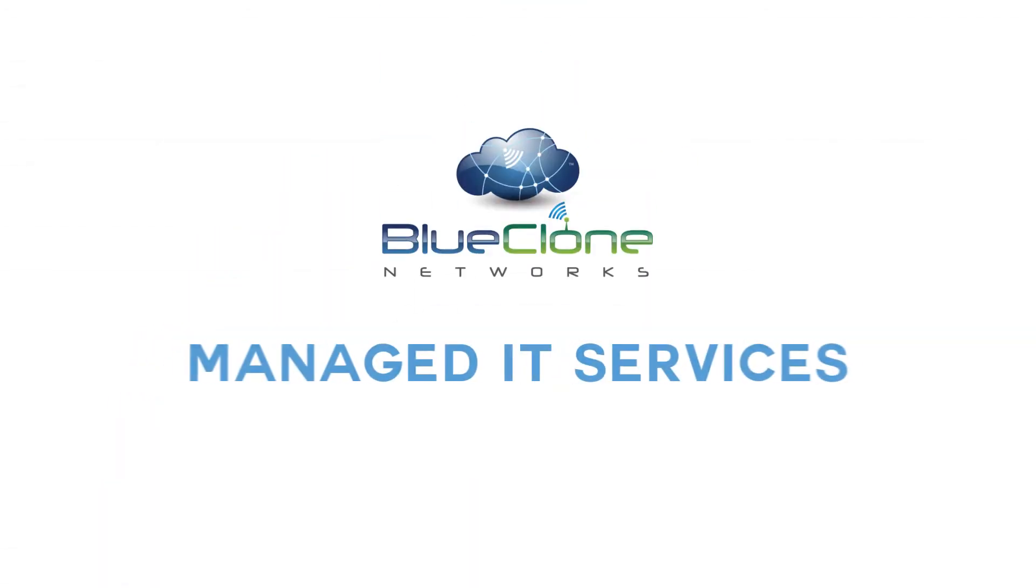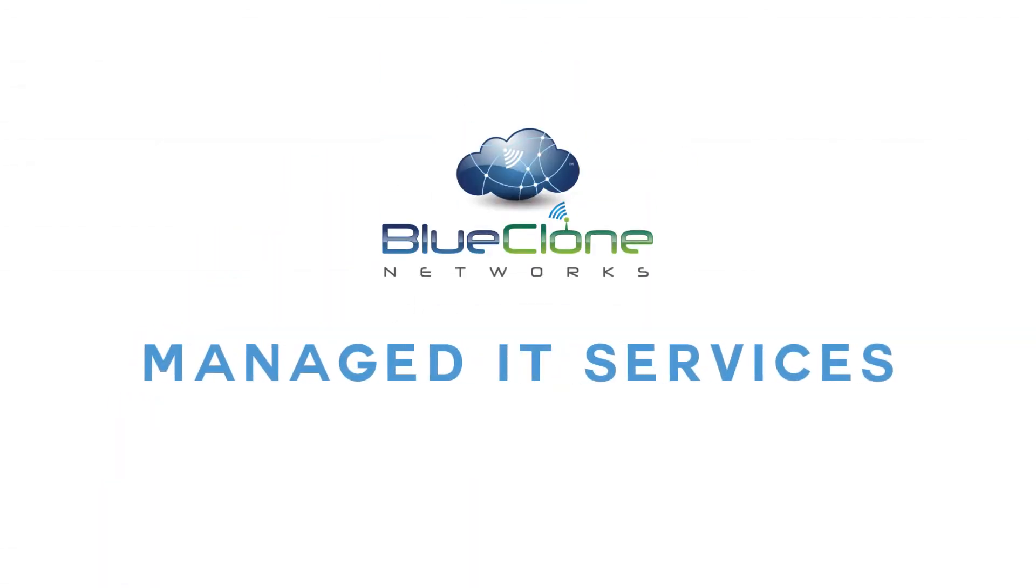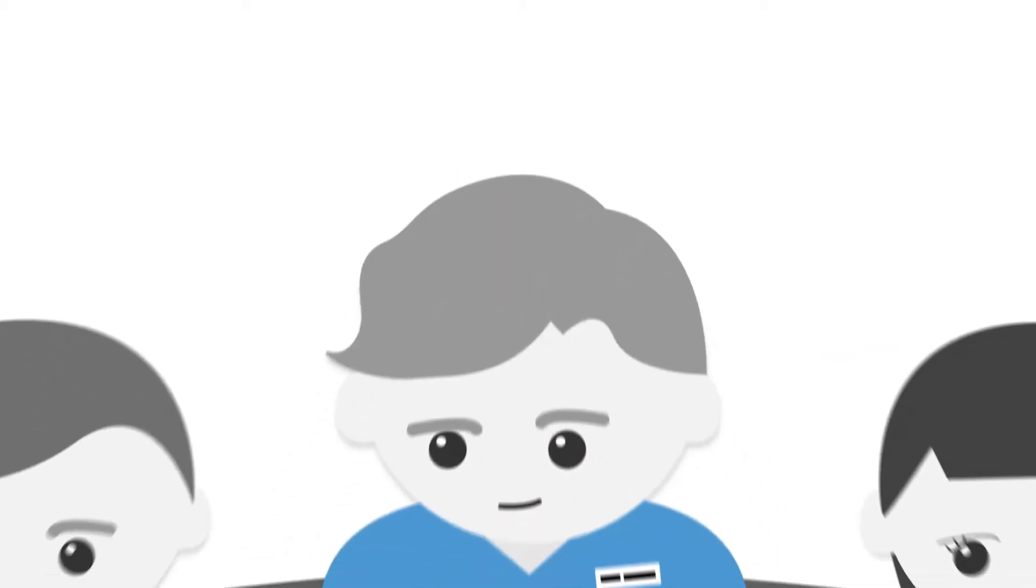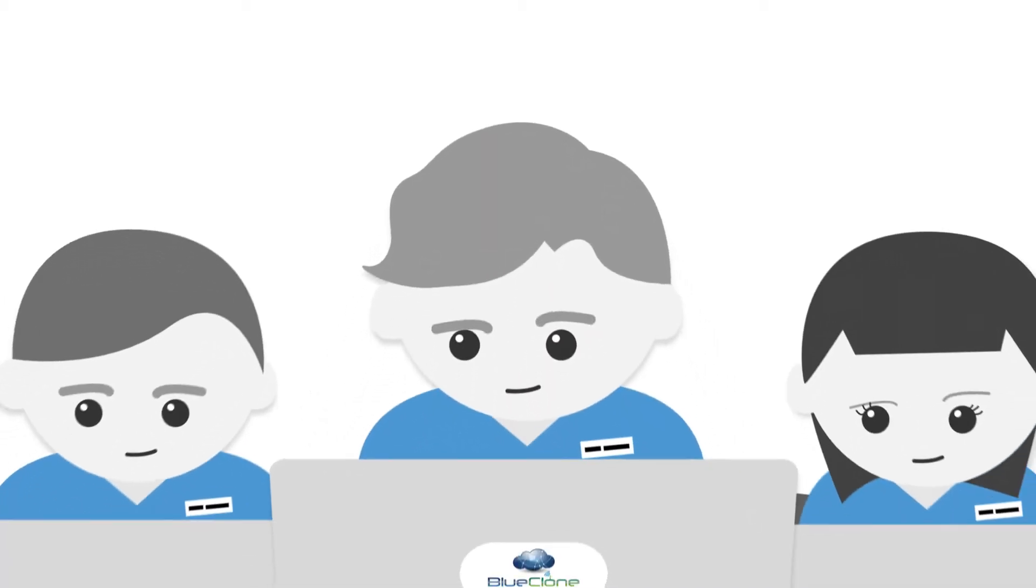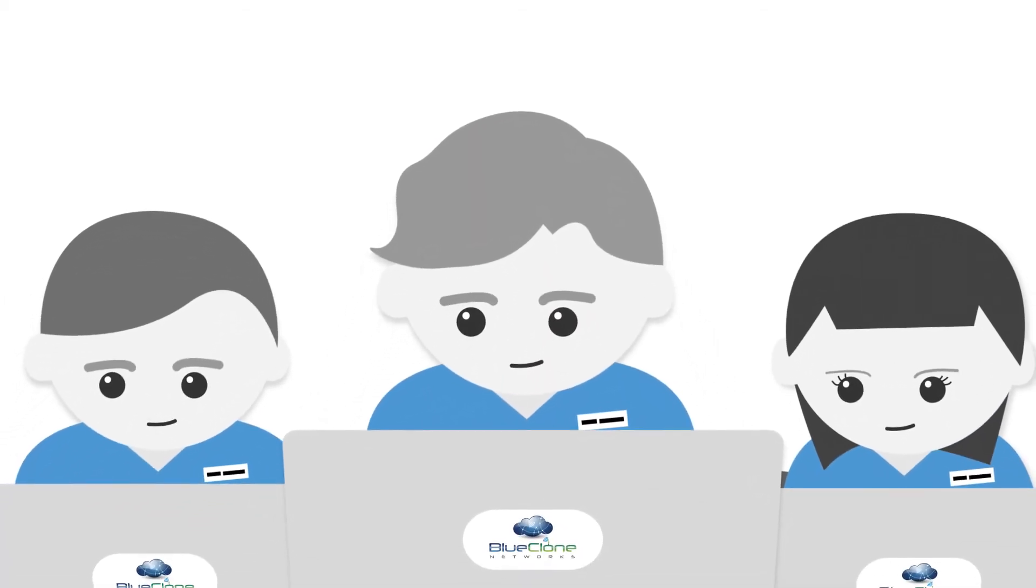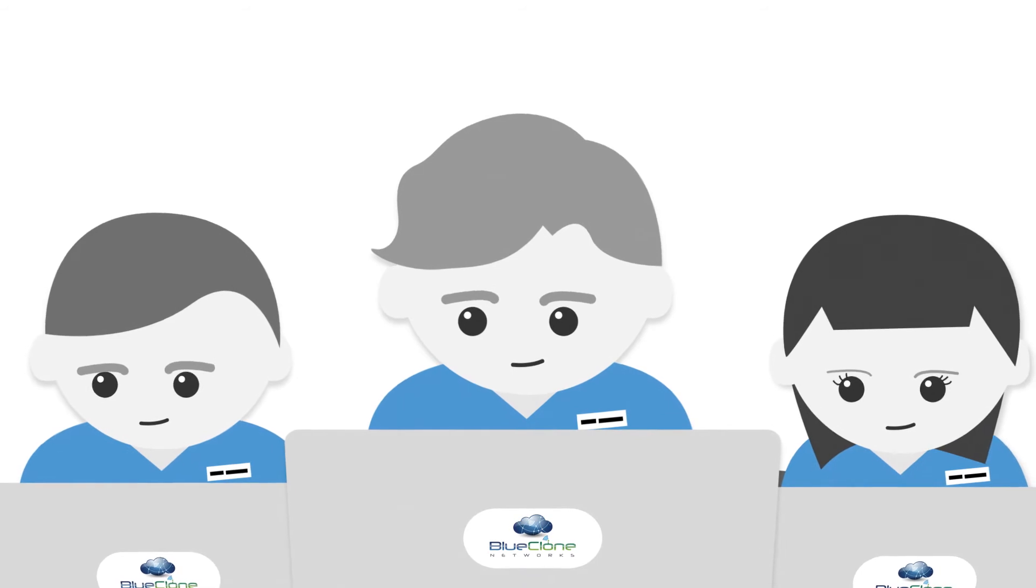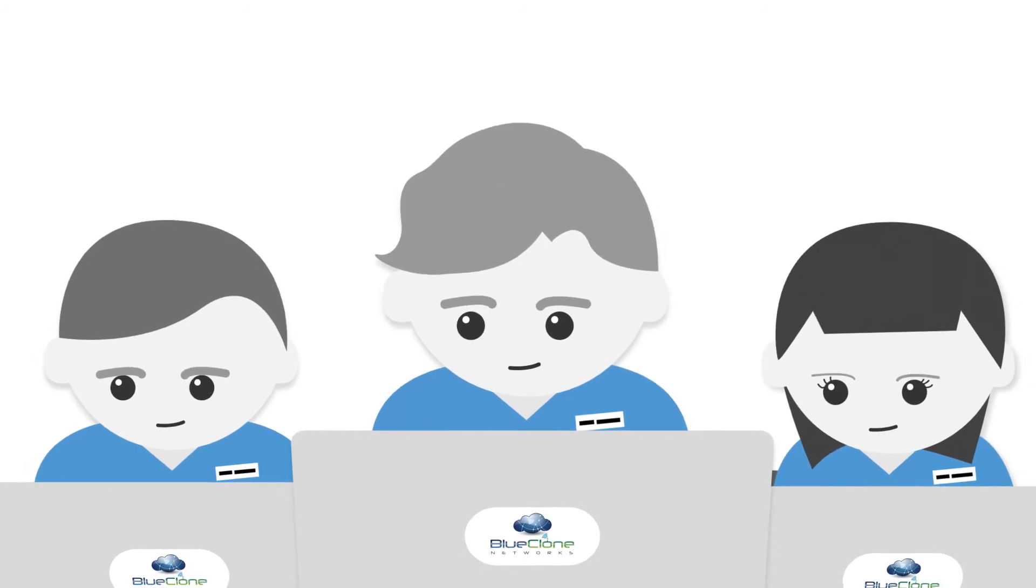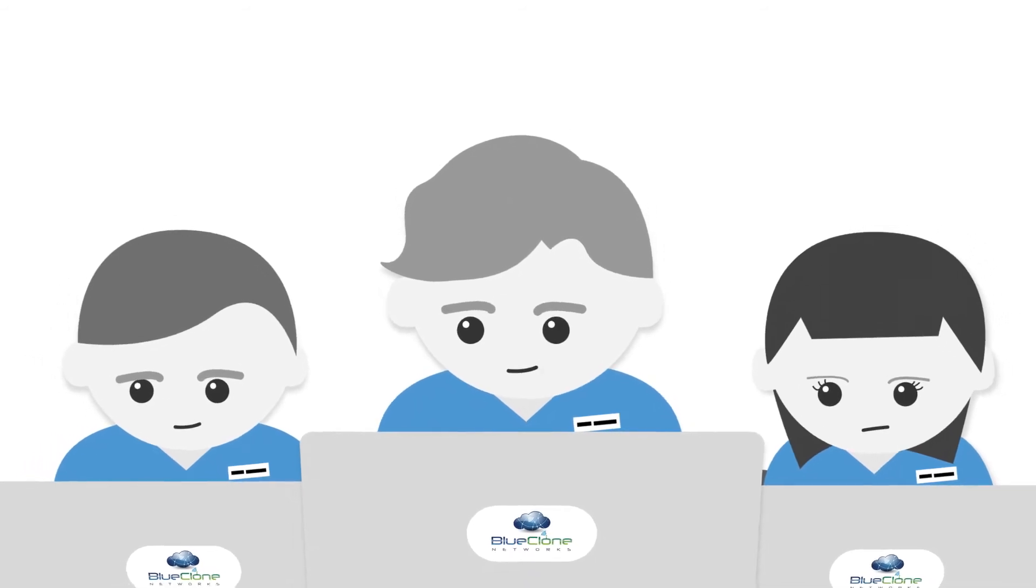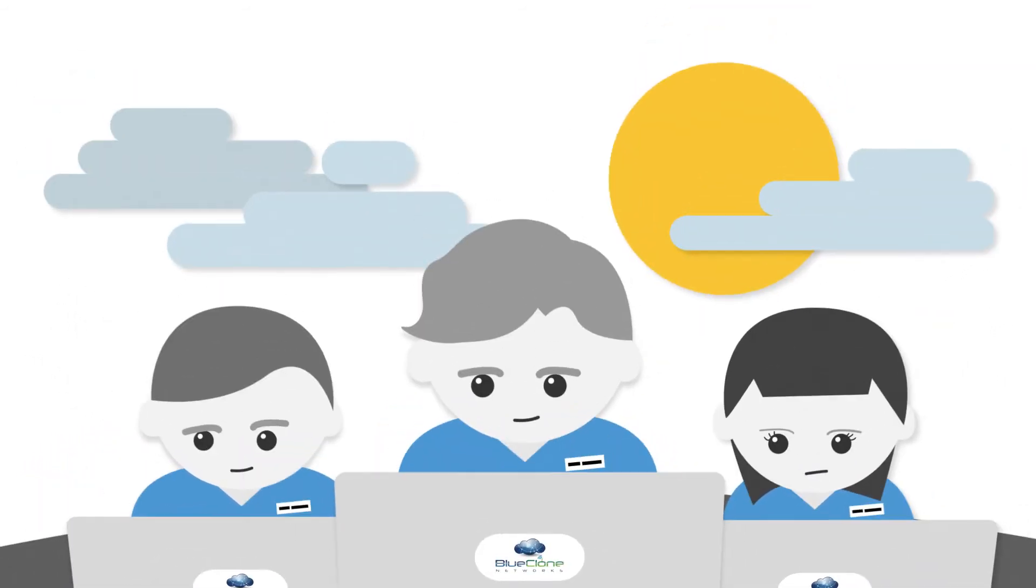With managed IT services and cybersecurity from Blue Clone Networks, you get a dedicated team of IT advisors who specialize in the technology your business relies on without the cost of a full-scale IT department.